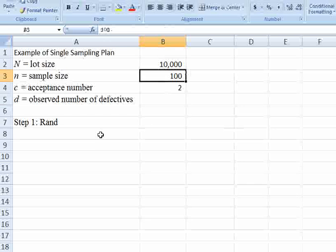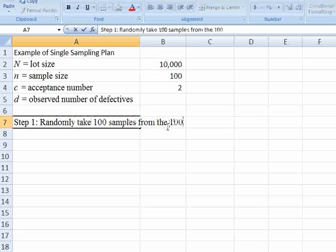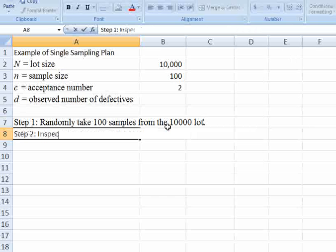Step 1 for this single sampling plan is to randomly take 100 samples from the 10,000 lot. Step 2, inspect these 100 samples. Step 3, make a decision.